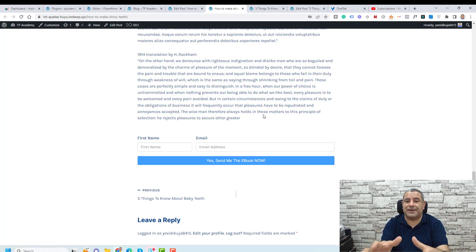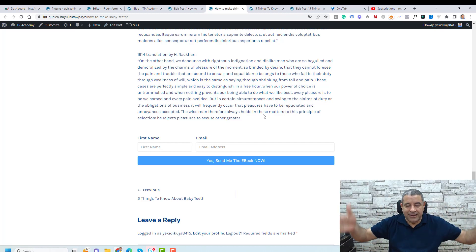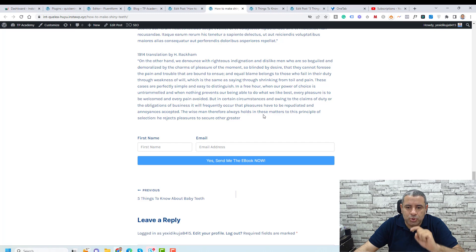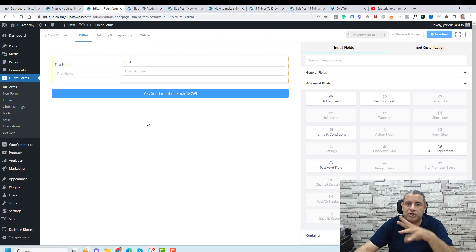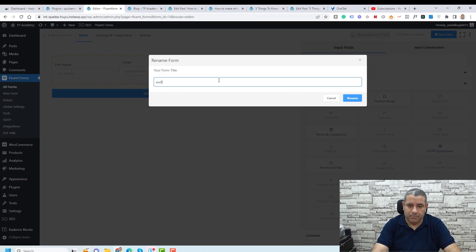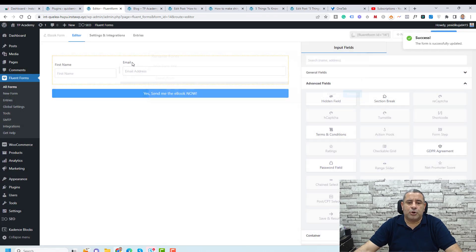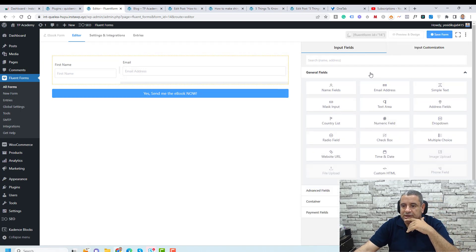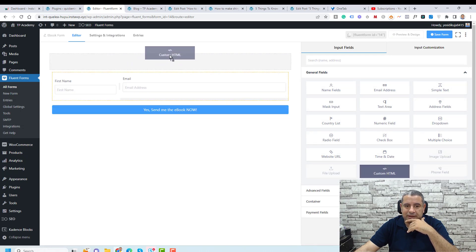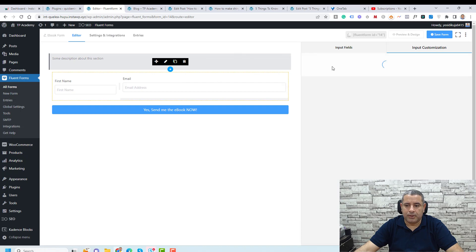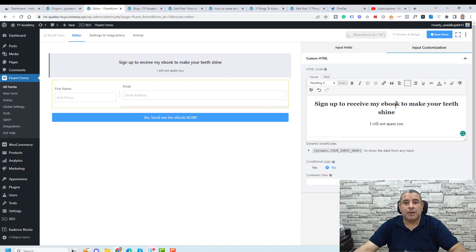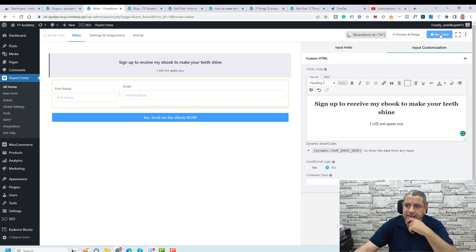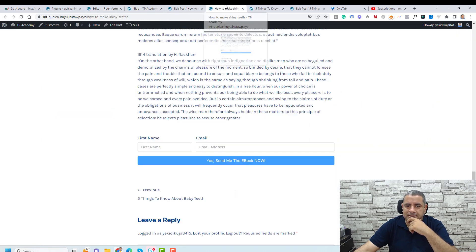We need to style it a bit — add a title and maybe a background. Let me show you how to add a title inside the form itself. Also, let me show you how to change the form name: click the edit button and rename it 'Ebook Form'. To add a subtitle or title above the form, go to General Fields, take the custom HTML field, add it here, and add some content as a title. Let's click Save Form again and view it.